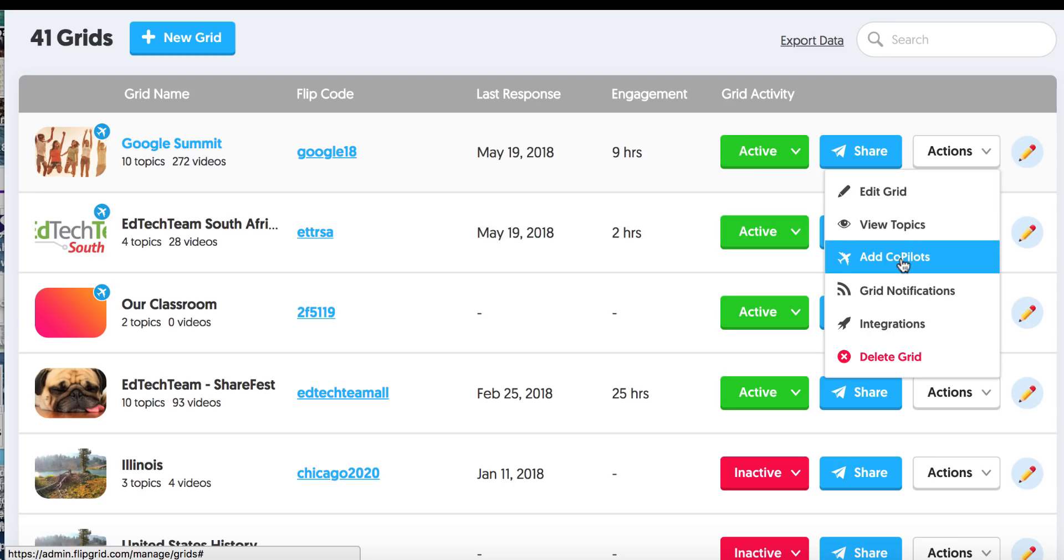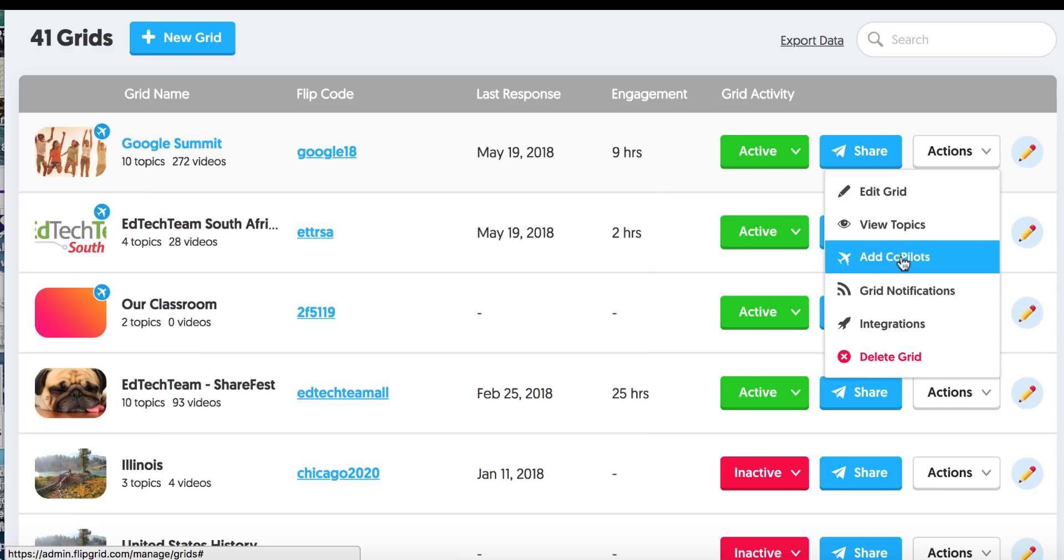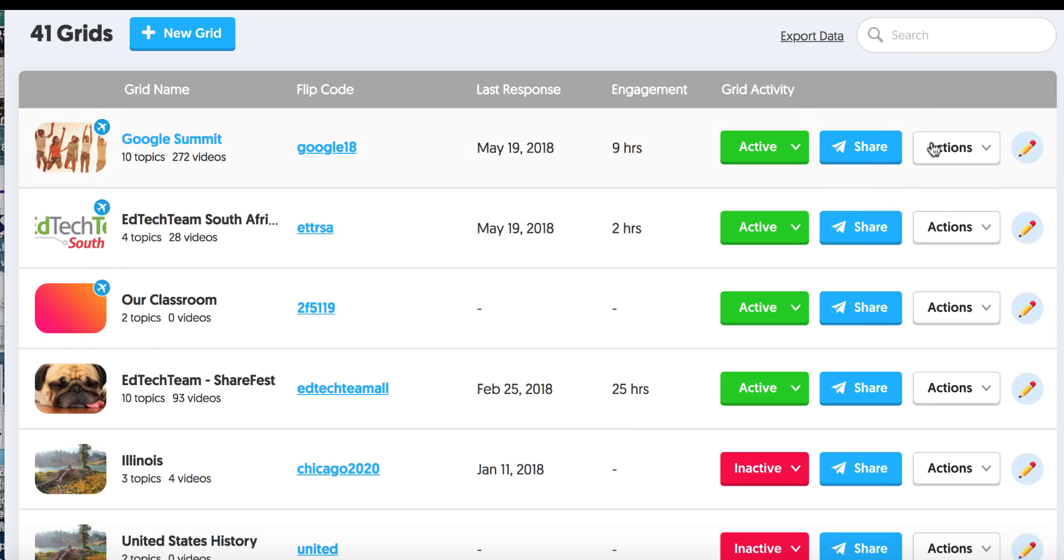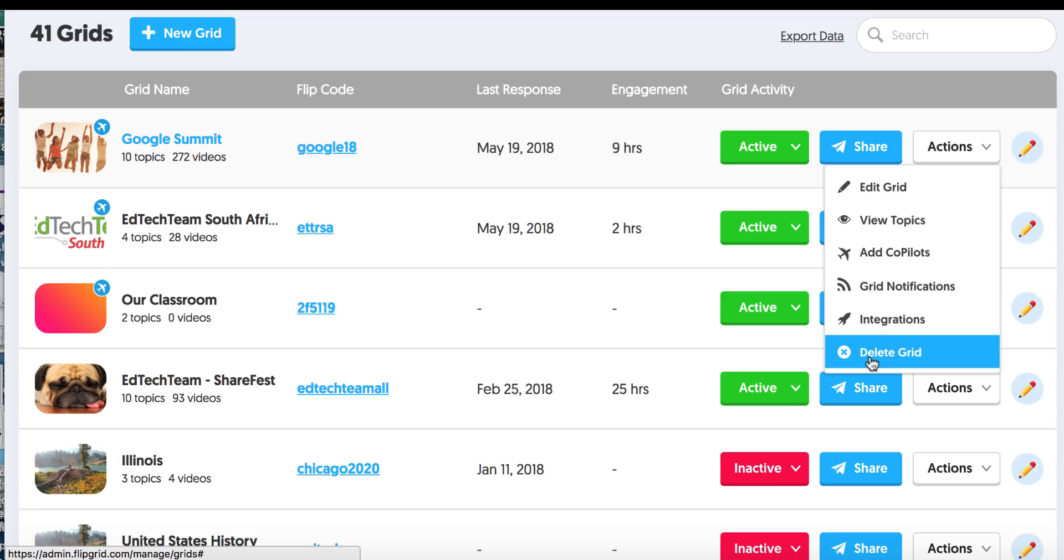And here is one of my favorites. I can add a co-pilot. So let's say that I have a teacher from South Africa who I want to co-pilot this with me. We're reading the book Wonder, and I want her kids in South Africa to read the book with my kids in San Diego. So I can add her as a co-pilot, and together we can add topics, we can grade, we can have our students on. It is fantastic. I can also change my grid notifications. I can turn them on and off, which you might want to do. And I can further, I can do integrations. So integrations are things like if you happen to have Canvas at your school or you use Microsoft, there are some integrations there. I don't use any of these, but it doesn't mean you won't. I can also delete the grid.